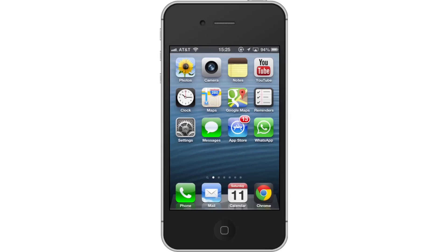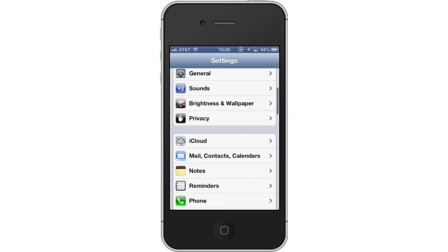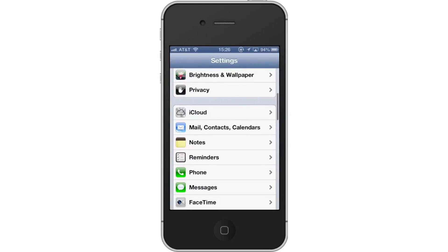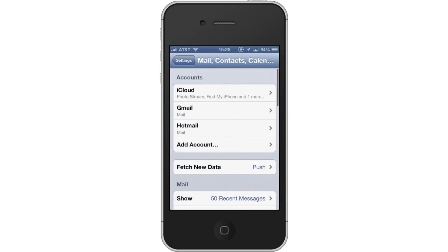First, tap the Settings icon. Then scroll down to the Mail Contacts Calendars tab. Tap Mail Contacts Calendars, then select Hotmail.